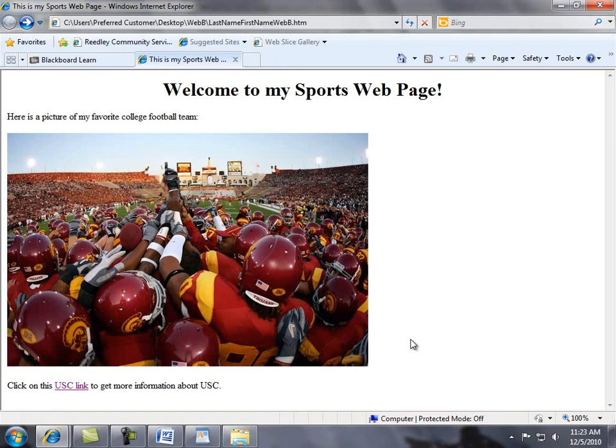This is an example of what I want you to do. Include five links and five images and use a theme. Good luck, and I hope you learned a lot from this web presentation.